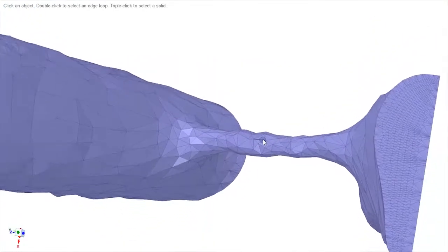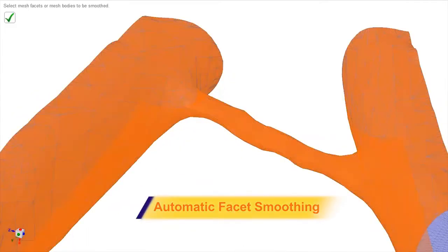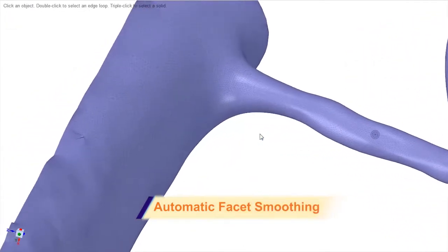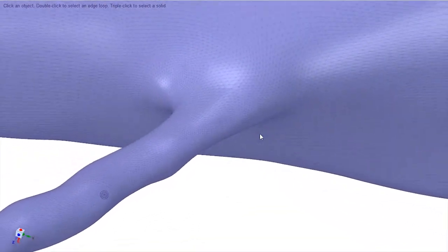SpaceClaim is equipped with a few facet smoothing options for handling rough faceted data, ensuring a desirable final print.